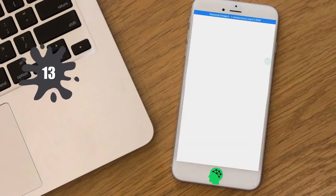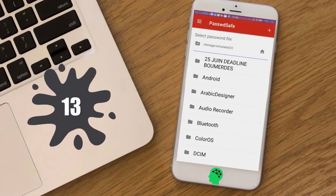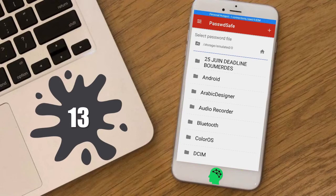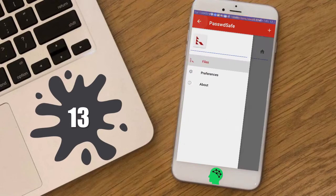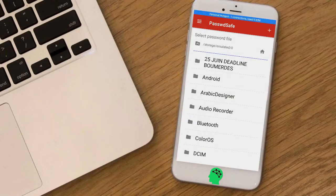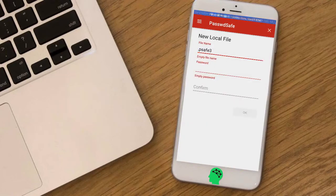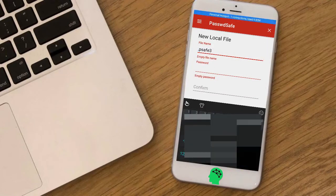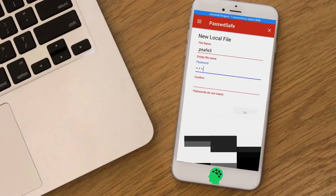Number thirteen: Passwd Safe. A port of the Password Safe application to Android — an excellent, open source, reliable, and easy-to-use app.